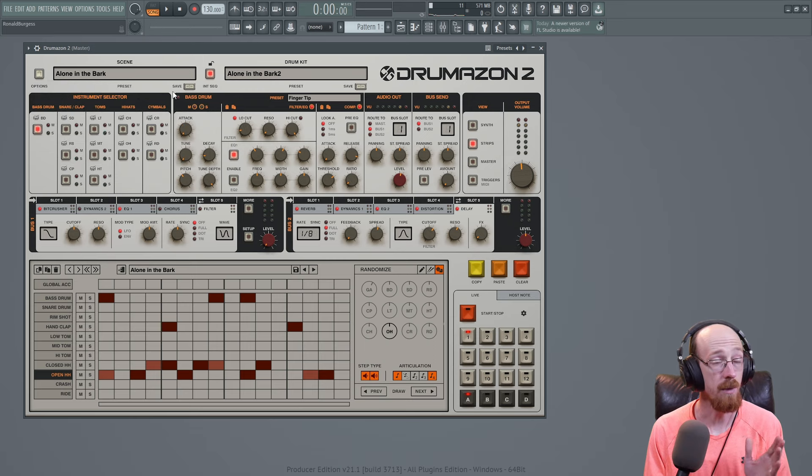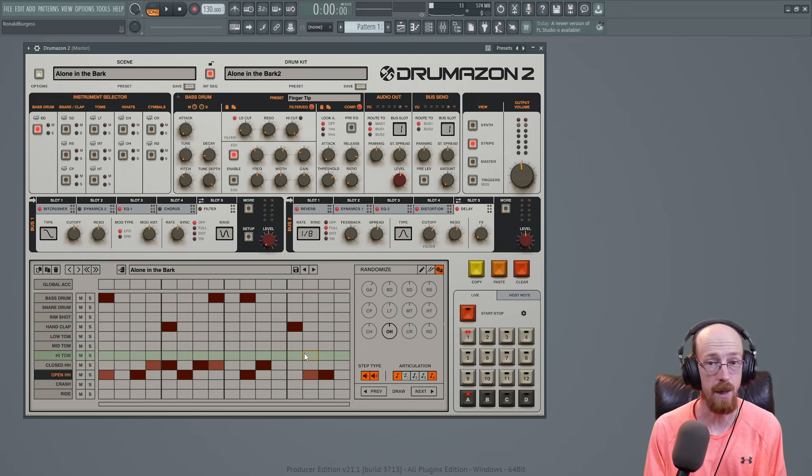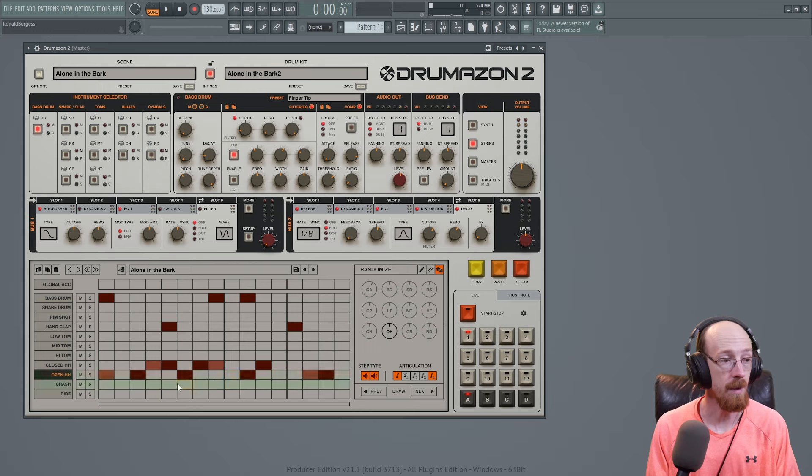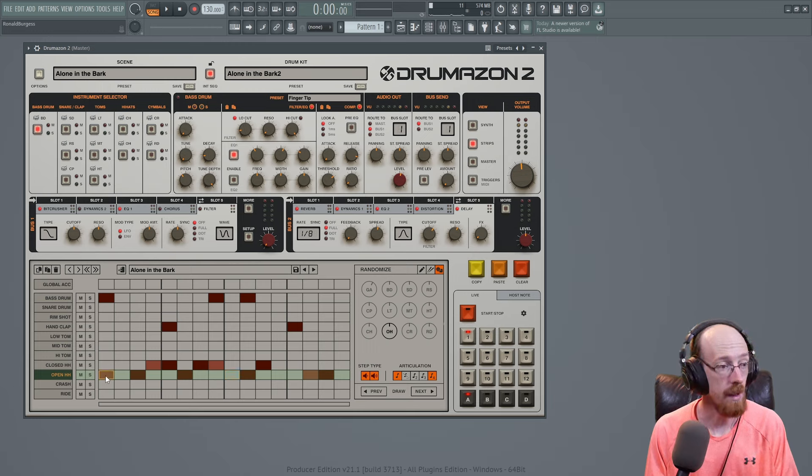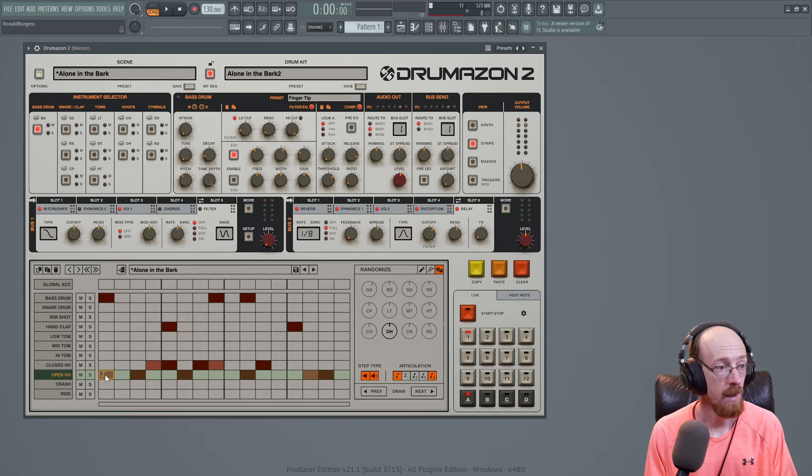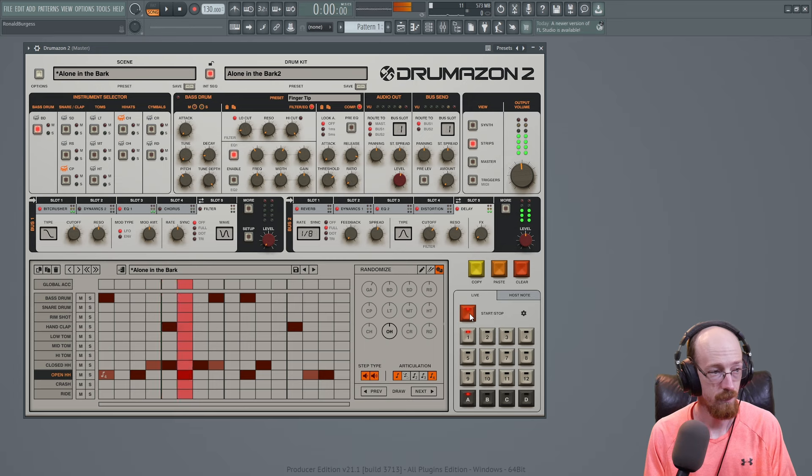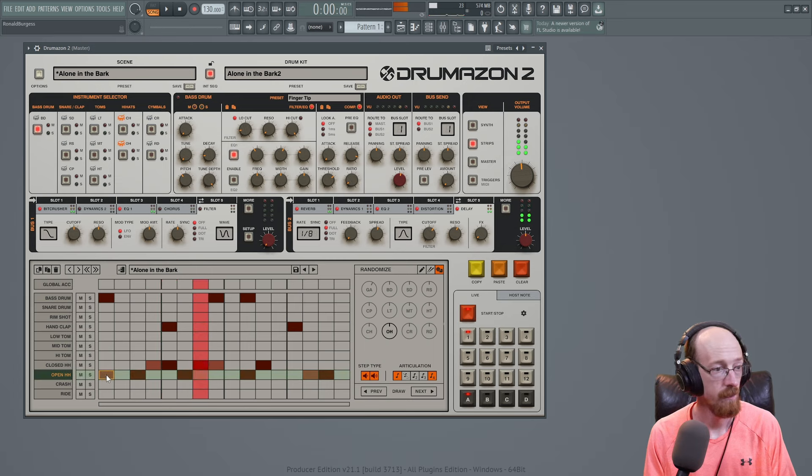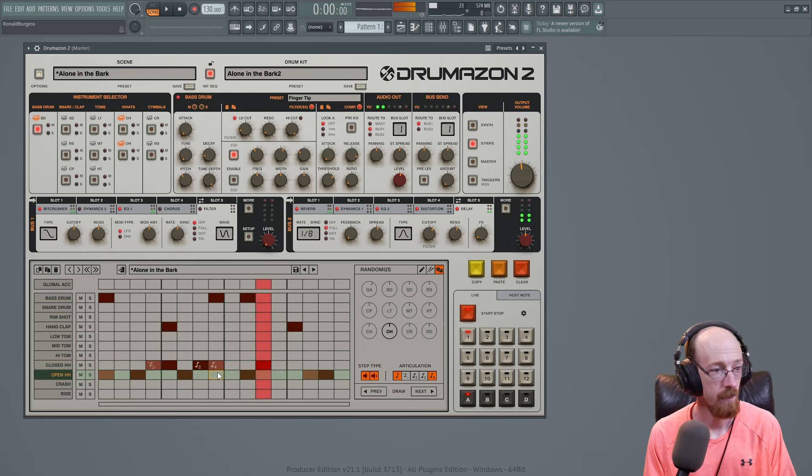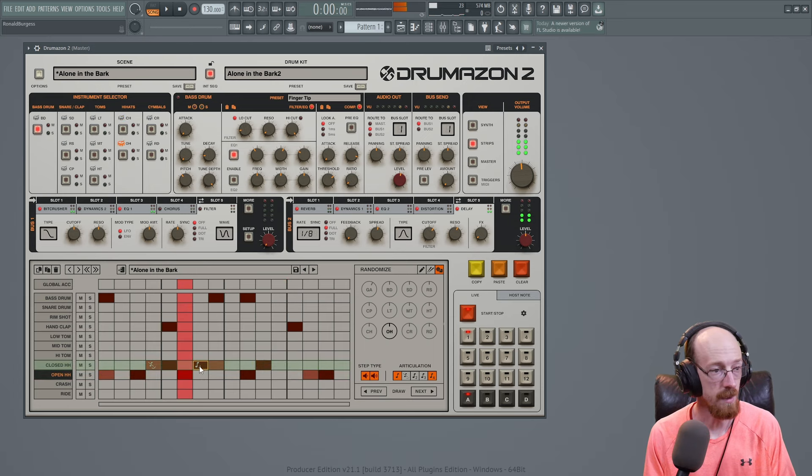You can see we can just start playing and it will play in the sequence here. So we have a sequence and we can write in what we want to happen. You can right-click on an existing note to add a flam or a roll and the rolls can continue. So if we go ahead and start, let's do this on a hi-hat.